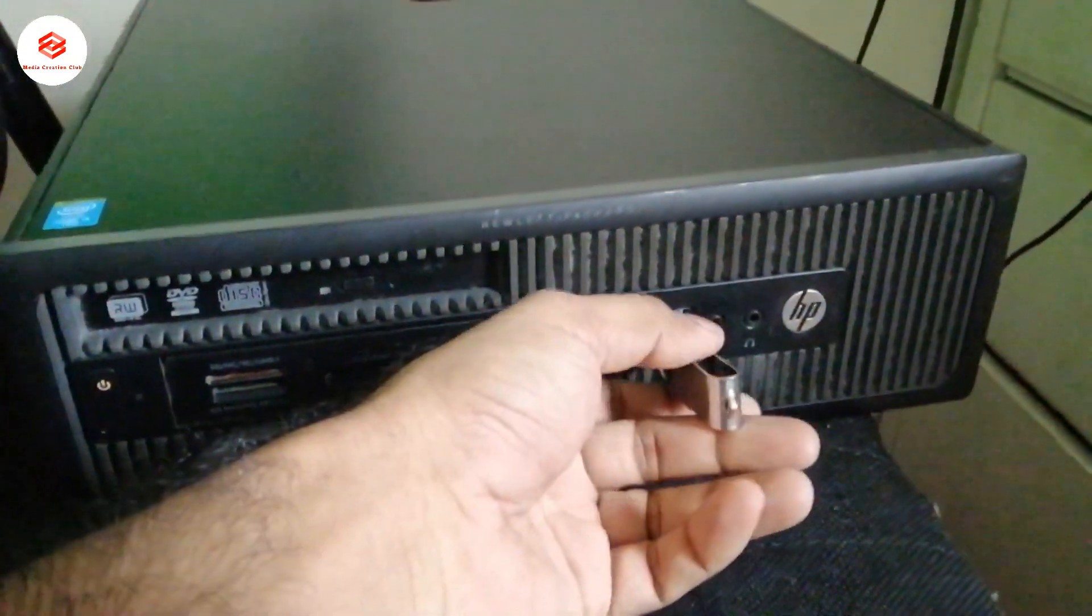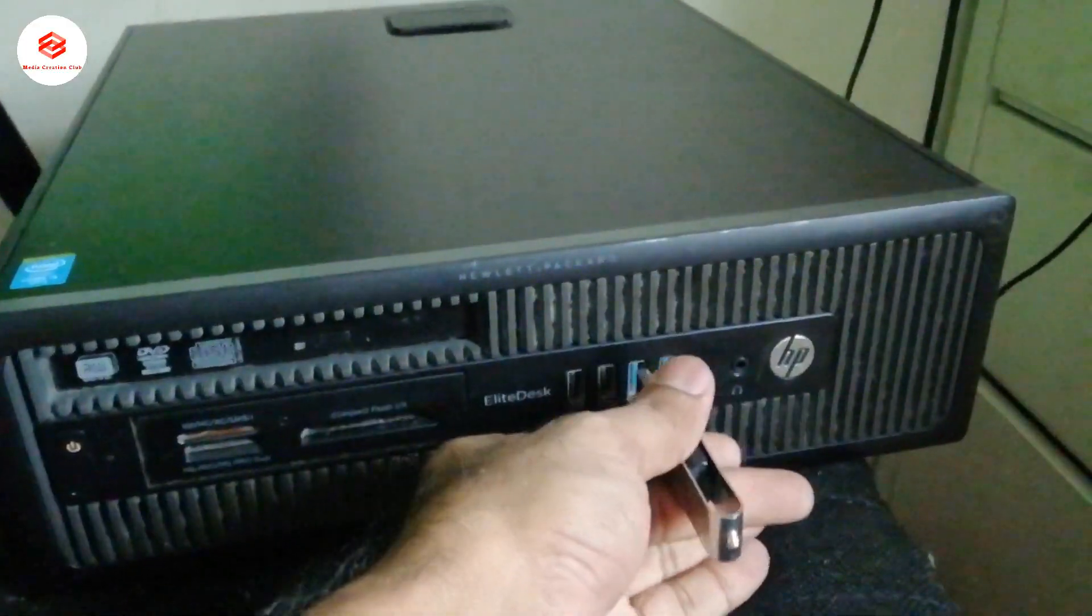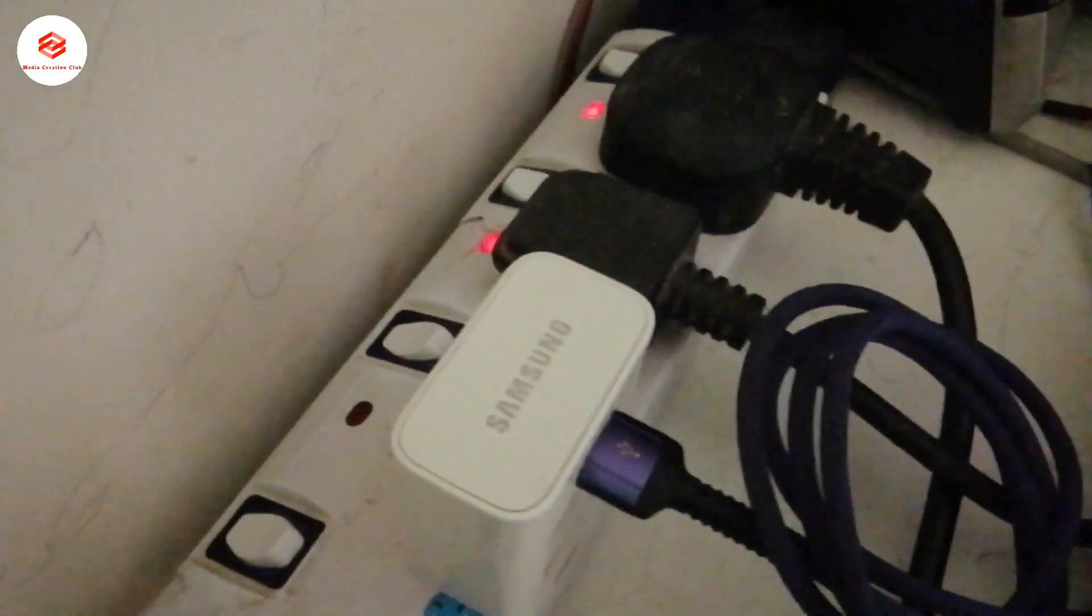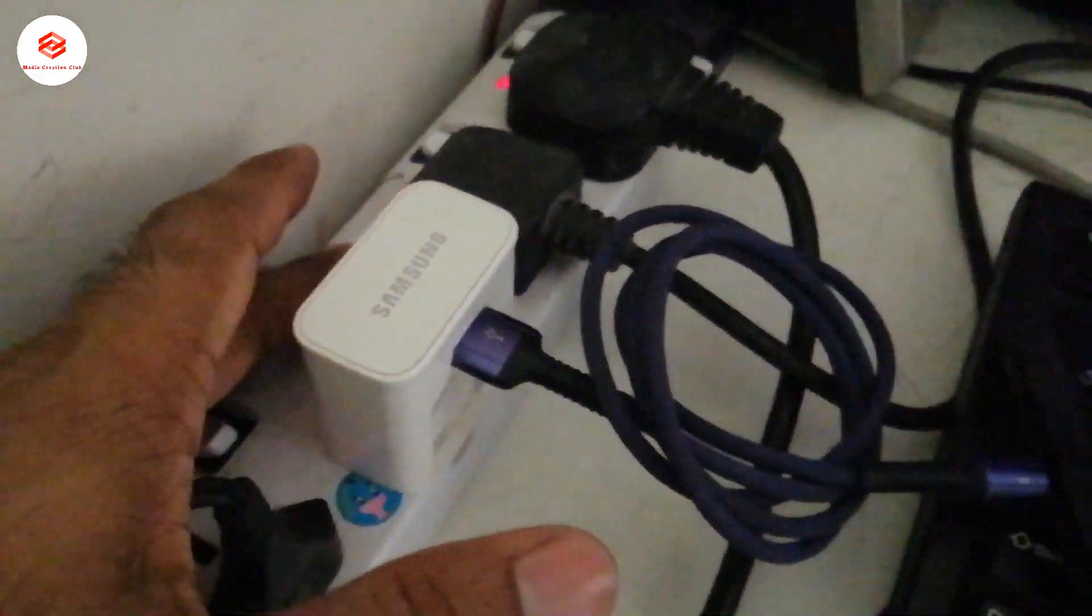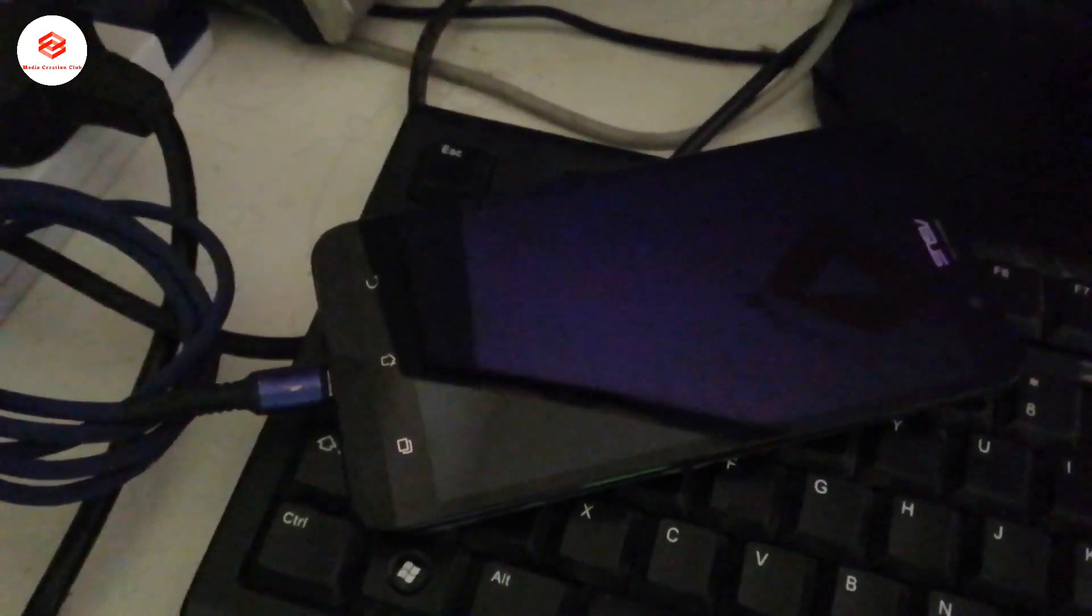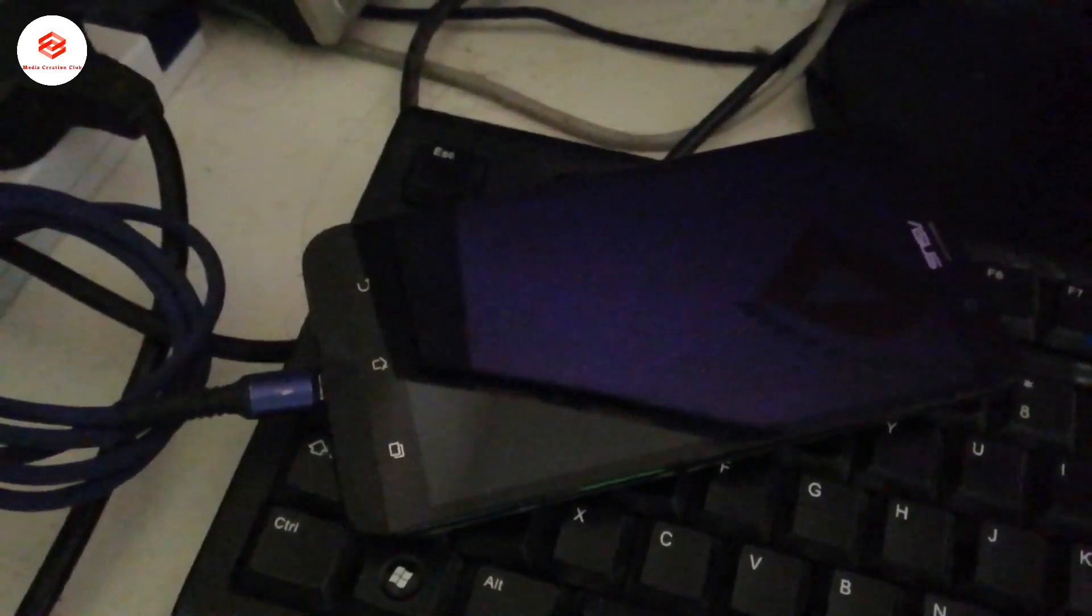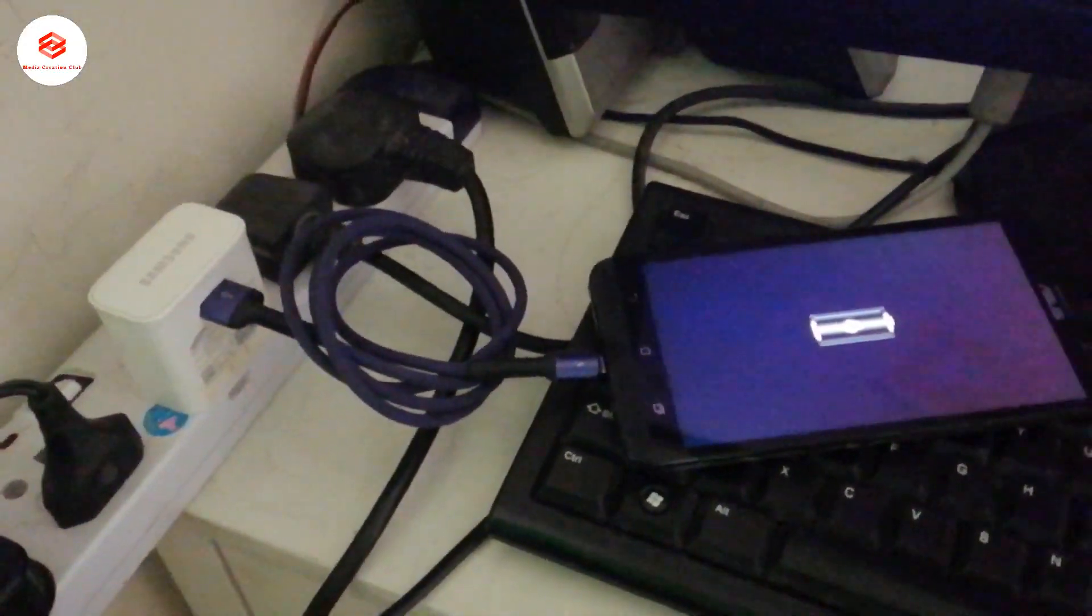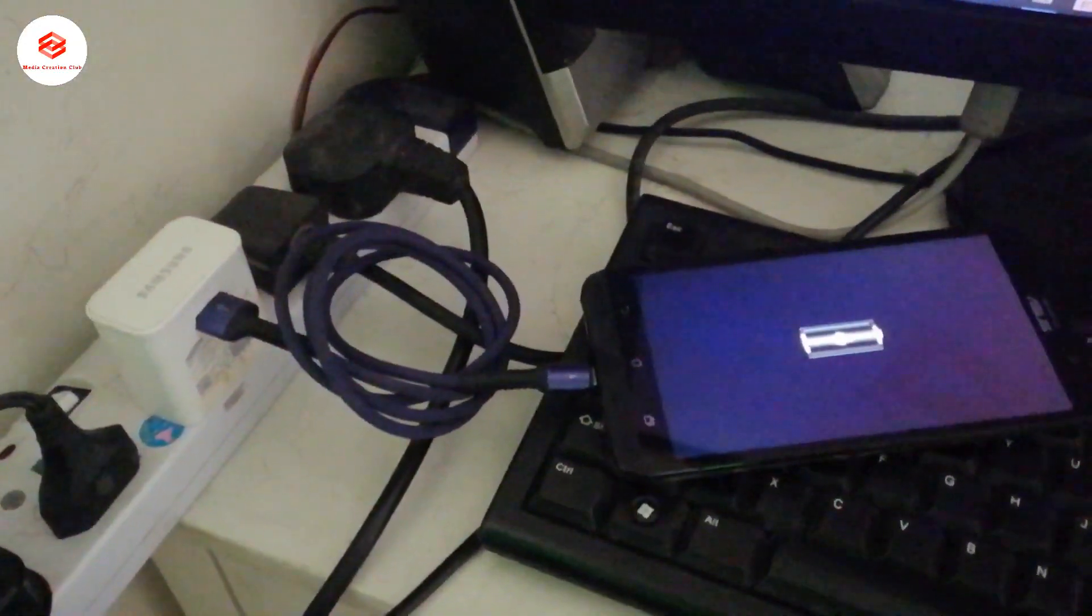Now if we take out this pendrive and turn on the charger, you can see the charger is running.